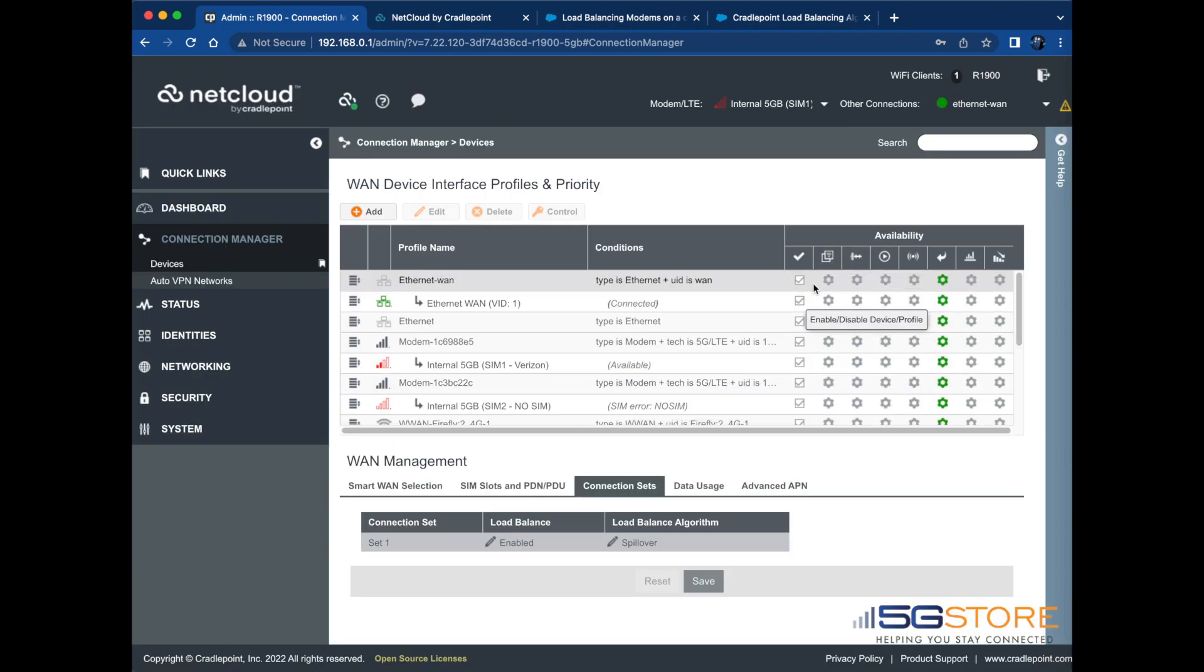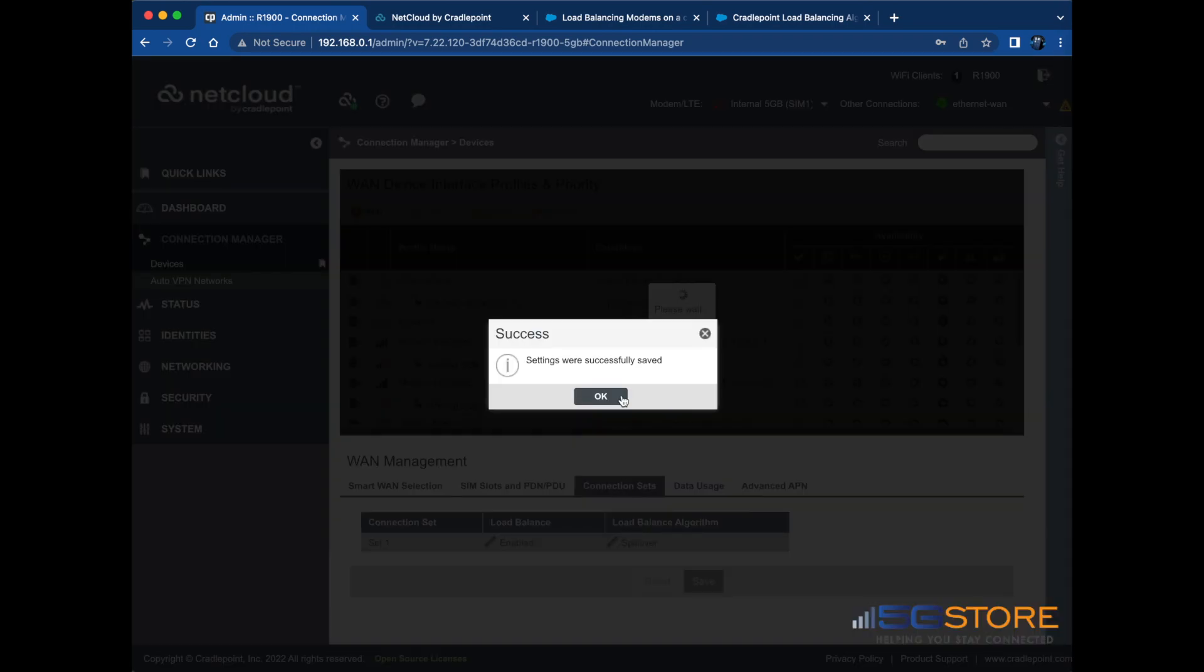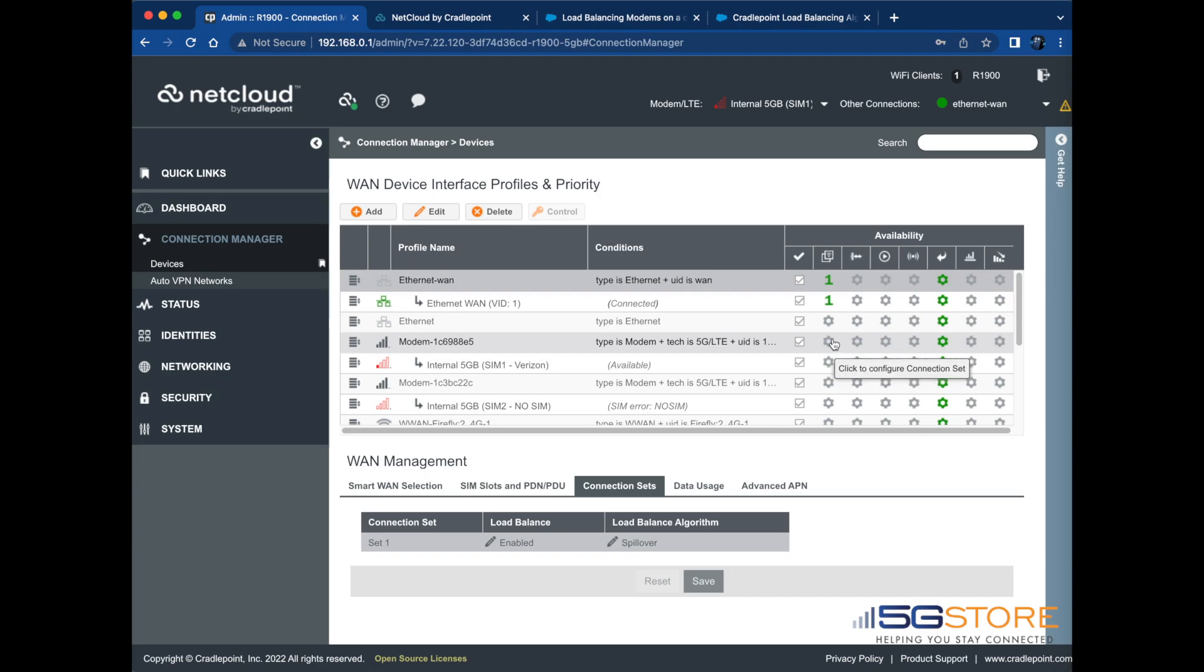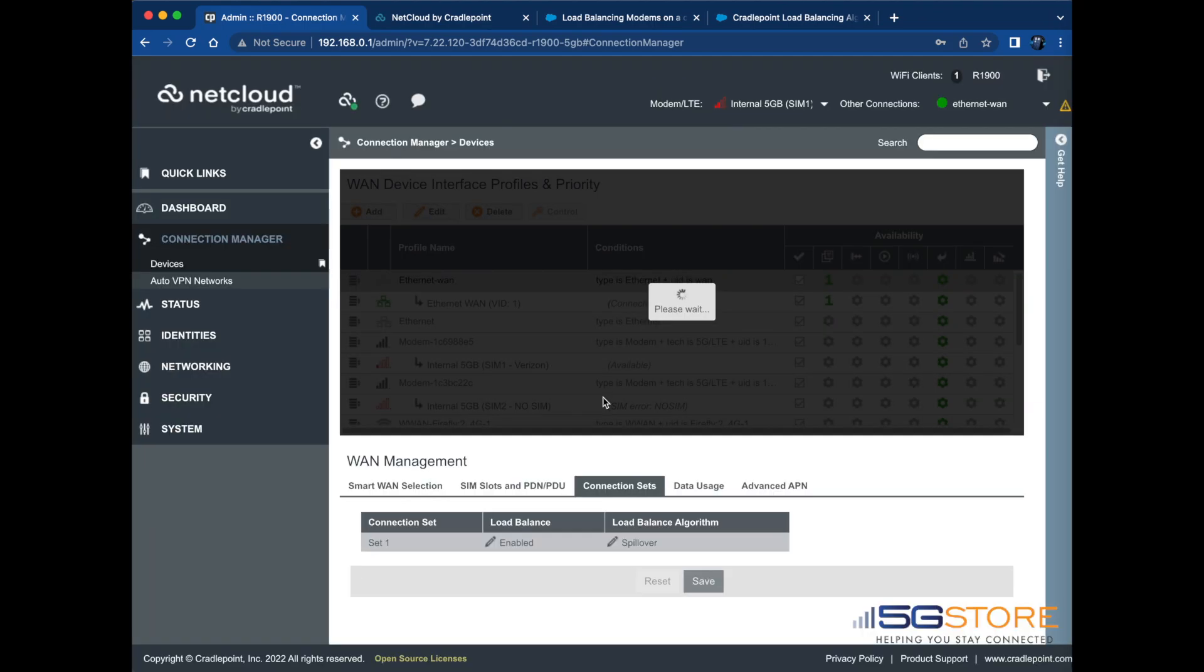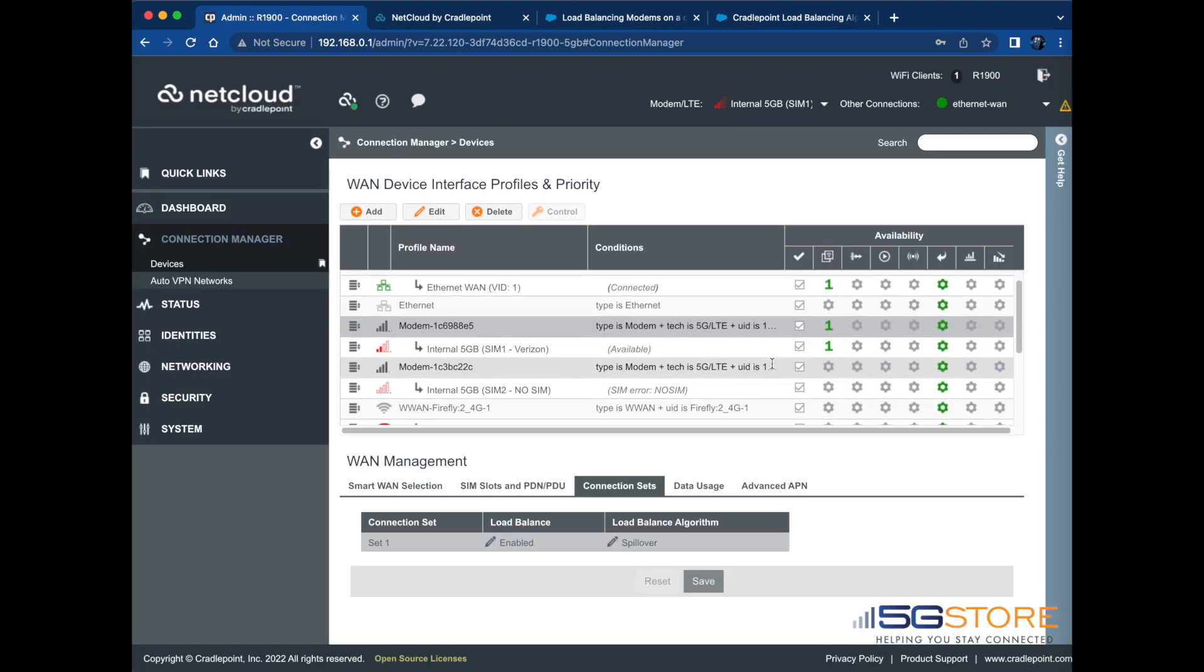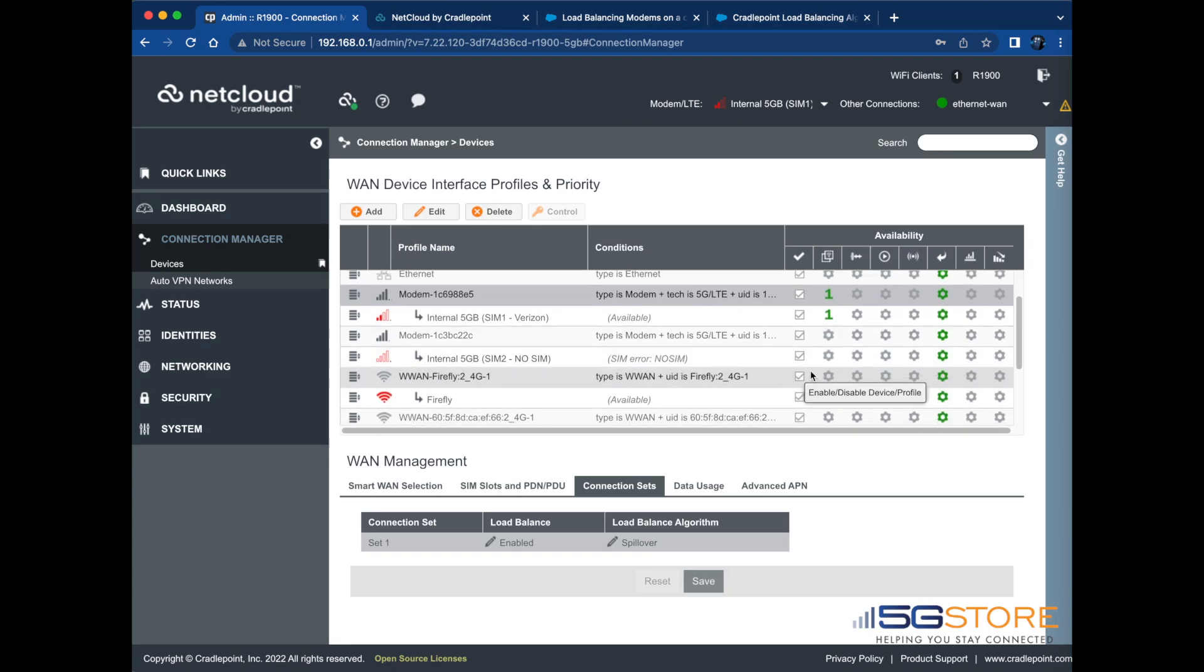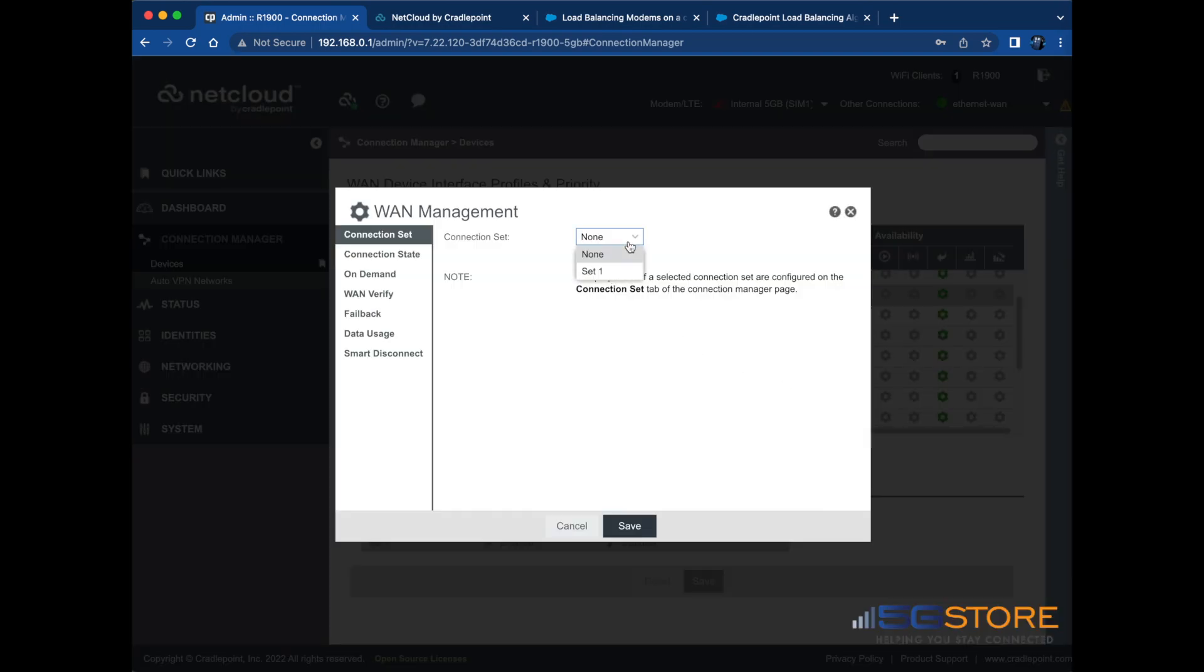Now all we need to do is apply this connection set to the WAN connections we want to utilize for load balancing. Scroll to the Profile section above and find the first gear under the Availability columns. Click this and a window will open. Connection Set should be highlighted on the left. Set the Connection Set to Set 1, which is what we just configured. Click Save and then OK when you're done.